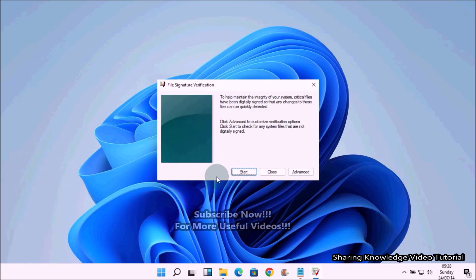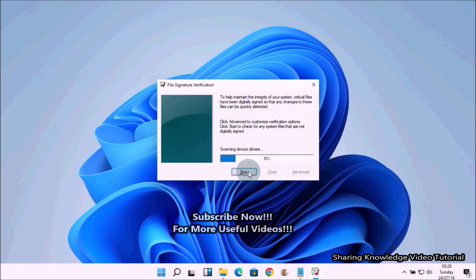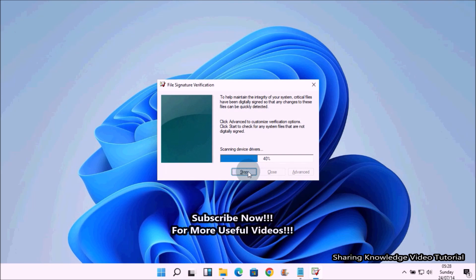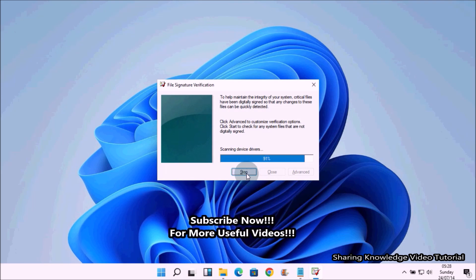In the file signature verification application, click on Start. The file signature verification will now scan your system files and drivers. This will take a few minutes.